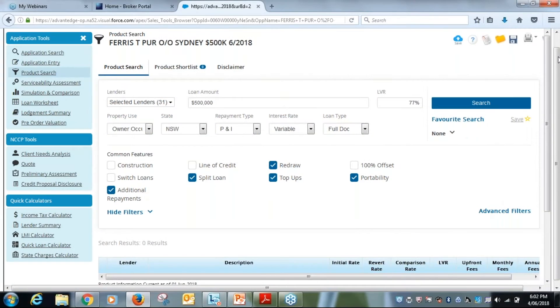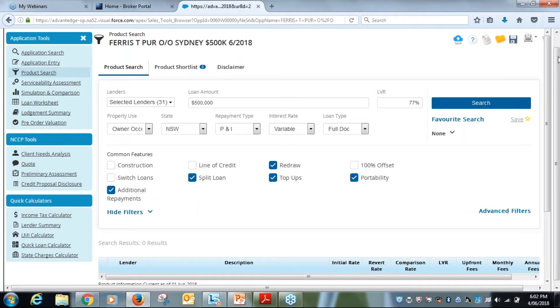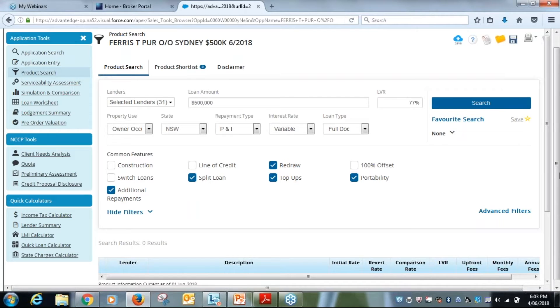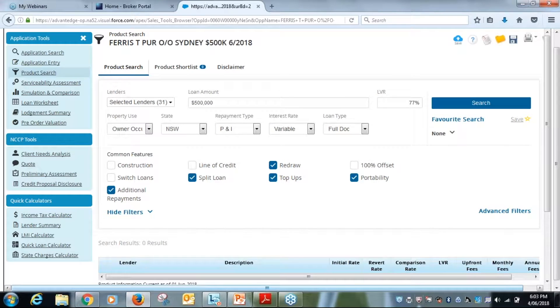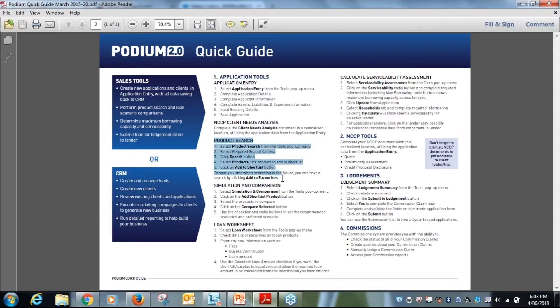This is number four in a series of eight videos relating to application entry in Sales Tools. In this webinar, we're going to look at the product search for Thomas Ferris and his application for an owner-occupied property. We can see now that if we look at our Podium Quick Guide, we've just completed the client needs analysis, and this is the area we have to complete now, which is the product search.